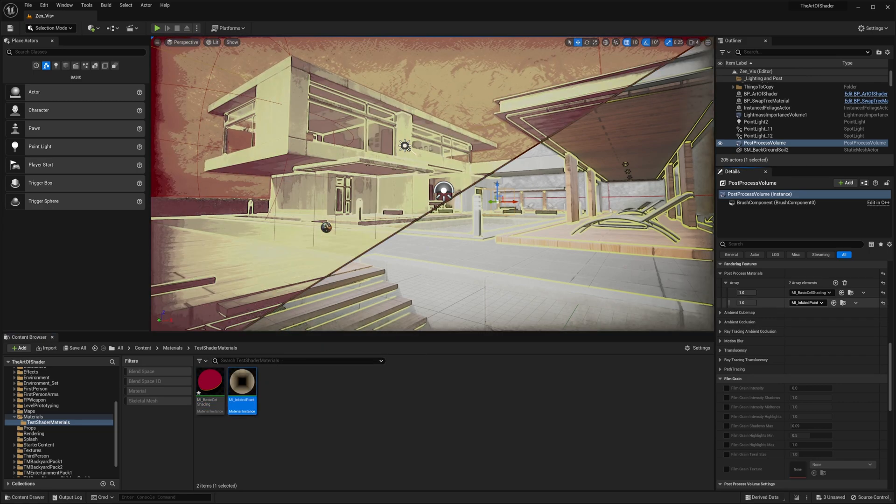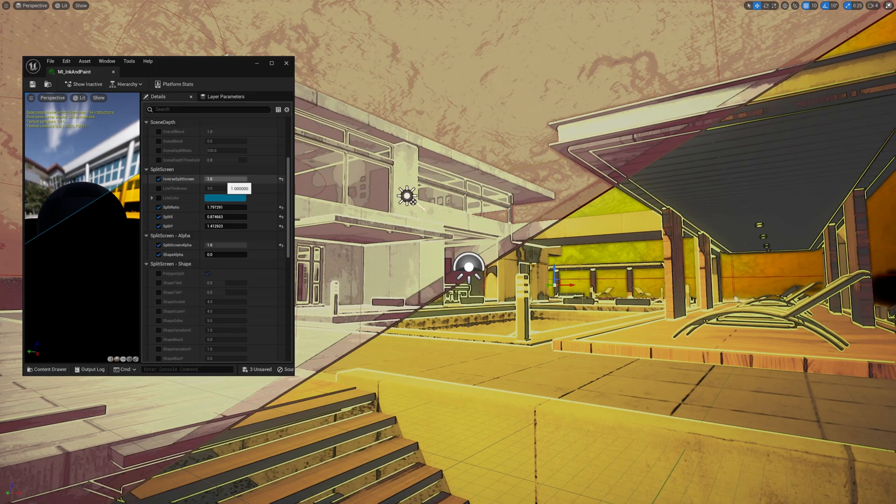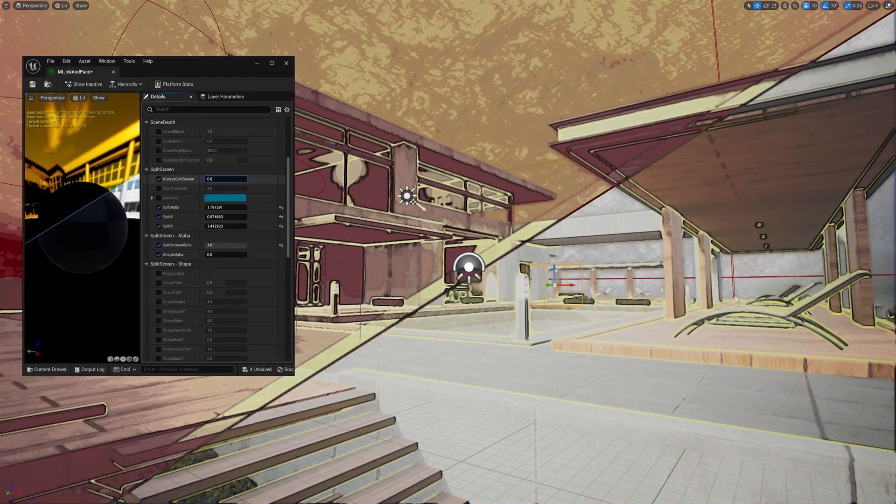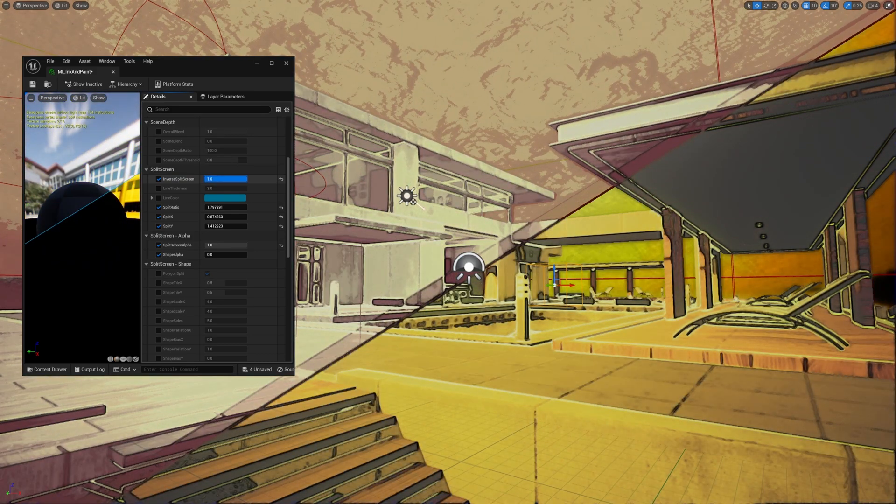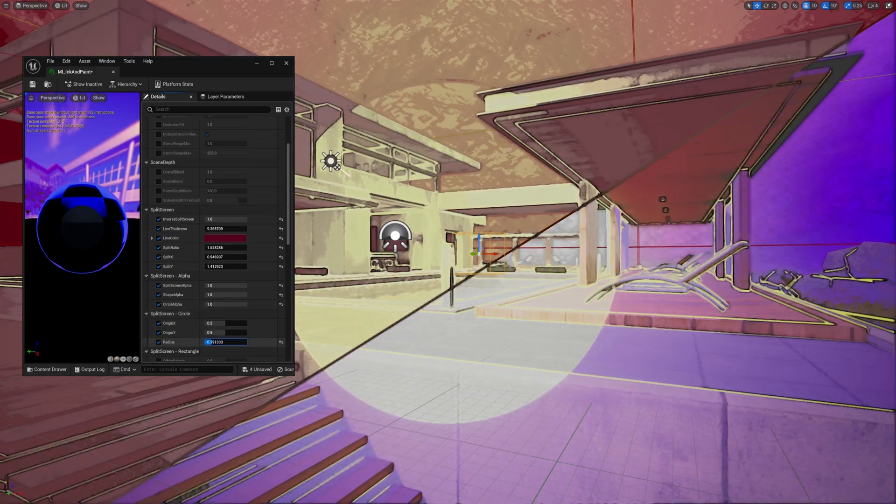You can apply the split screen feature to multiple material instances simultaneously, allowing you to apply distinct post-processing effects to specific areas of the screen.